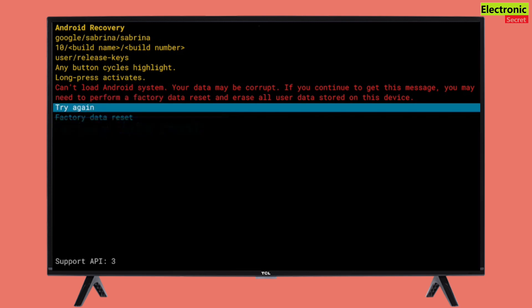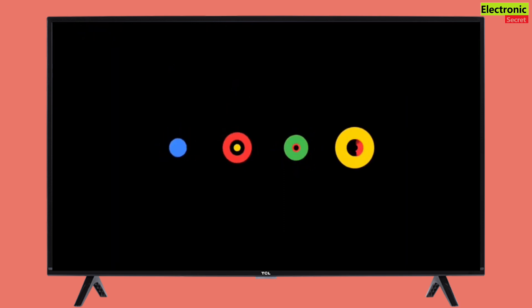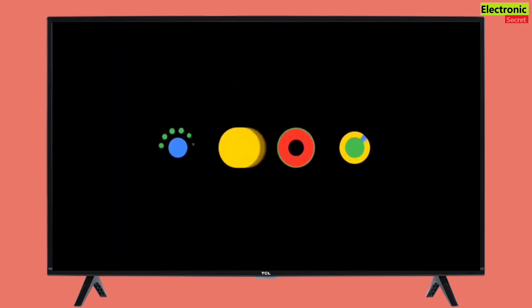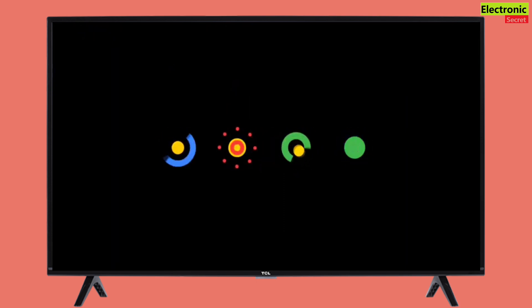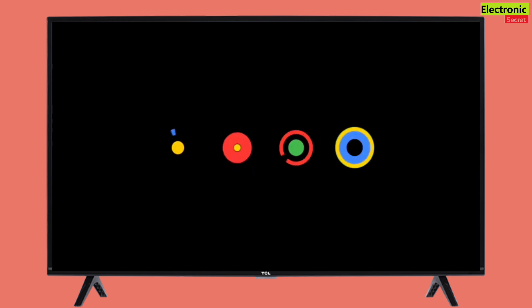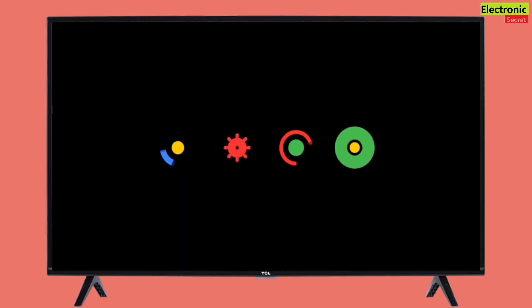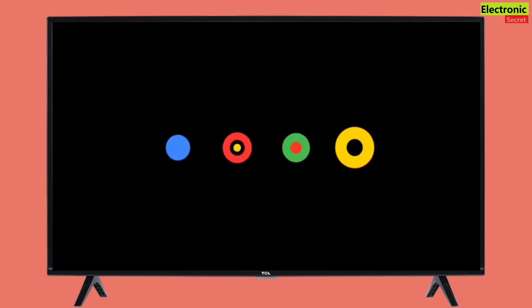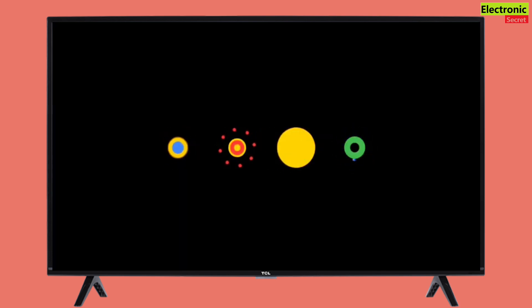Now it will restart and boot into Android like normal. Keep in mind that if you reset your TV, its settings and all will get reverted back to defaults. You will have to do the initial setup again. If you had any files or movies in your TV, they will also get wiped.